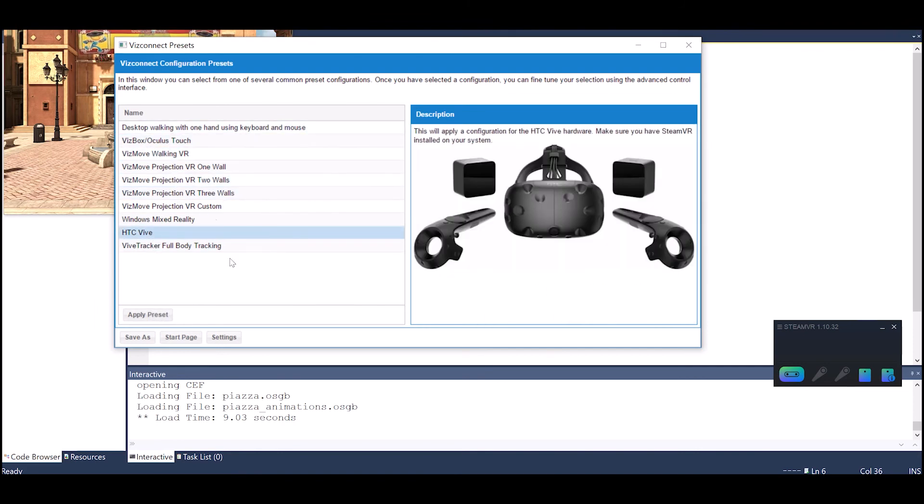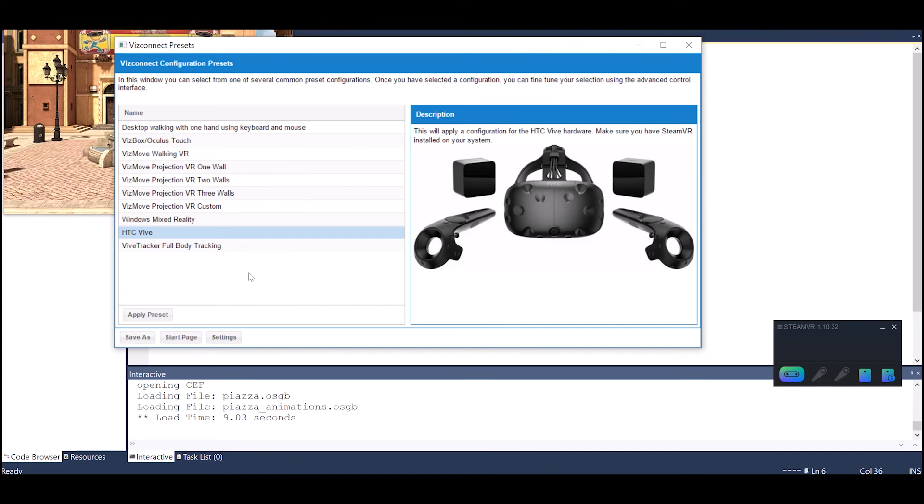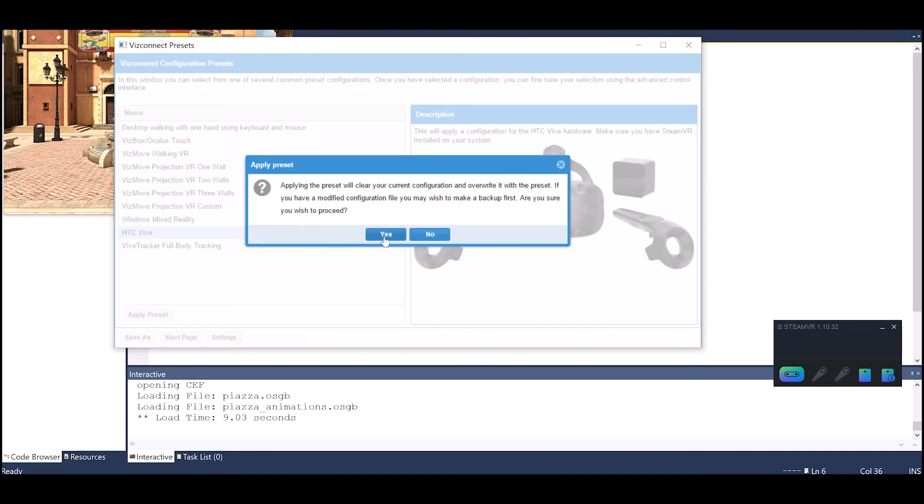If you want to go in advanced options you could choose whether you're using full body tracking system or data gloves or over 150 different peripherals actually. But I'm choosing the Vive.